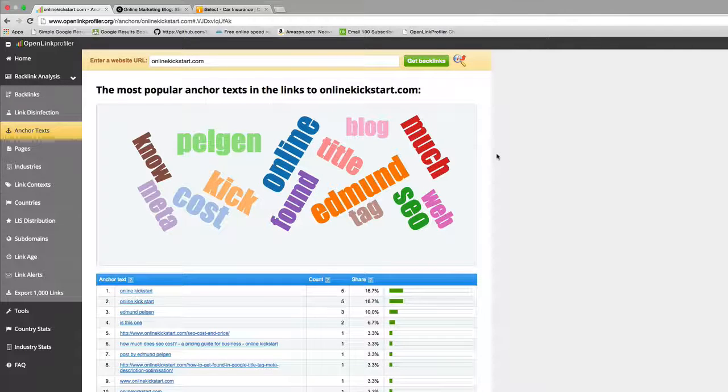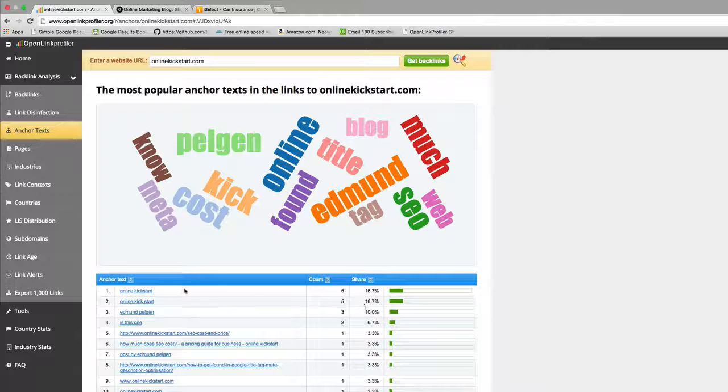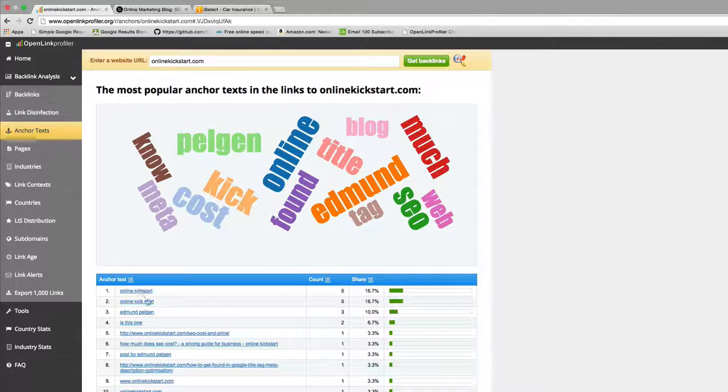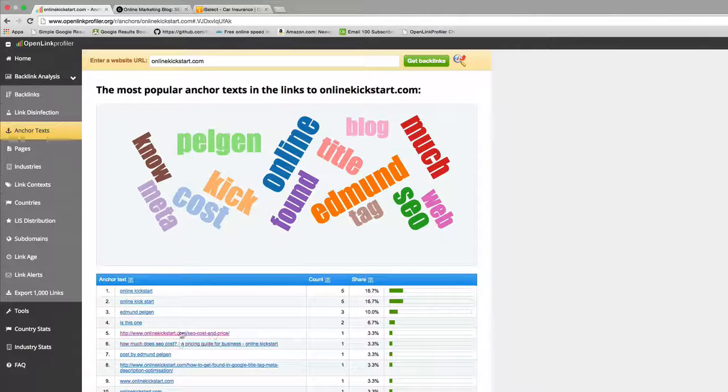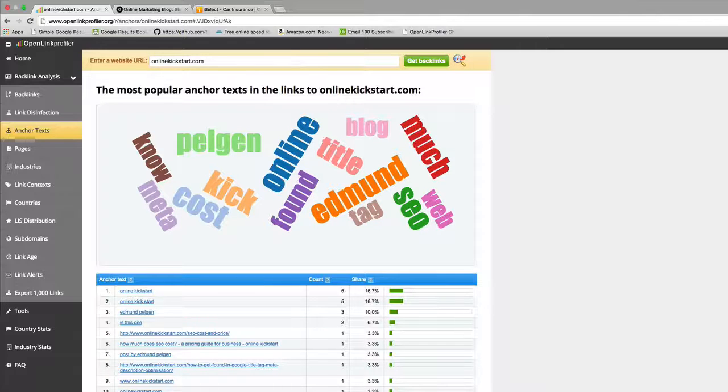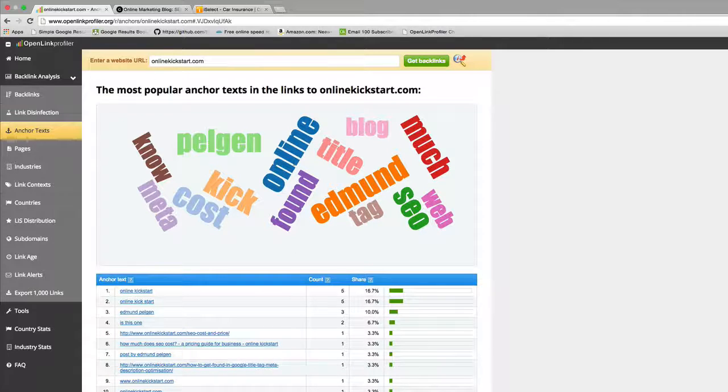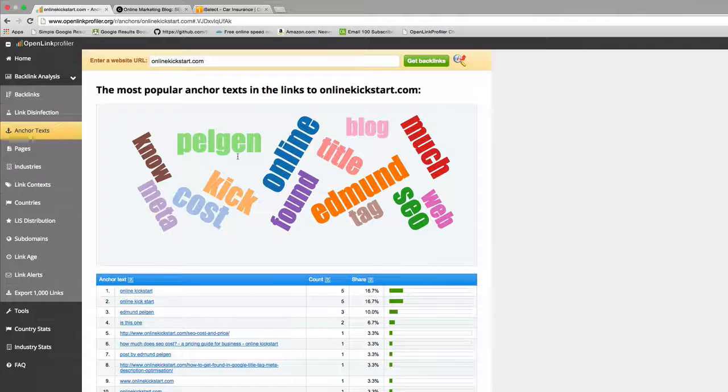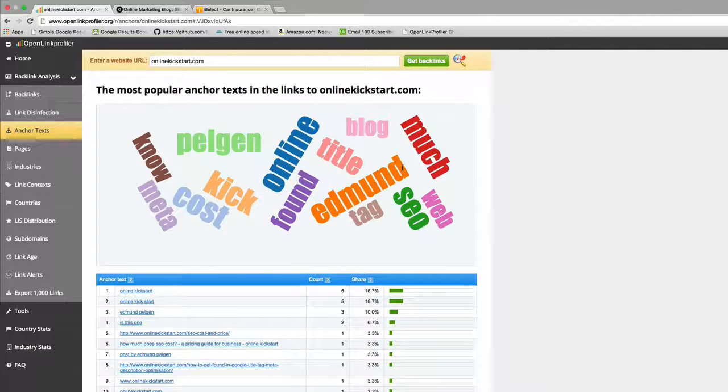Now Google's all over that, so if you do that sort of thing you're risking getting penalized. In this case, looking at the anchor text links on my onlinekickstart.com, you can see that the majority link to my website with my brand name, my name, and URLs, so it's a good natural link profile.